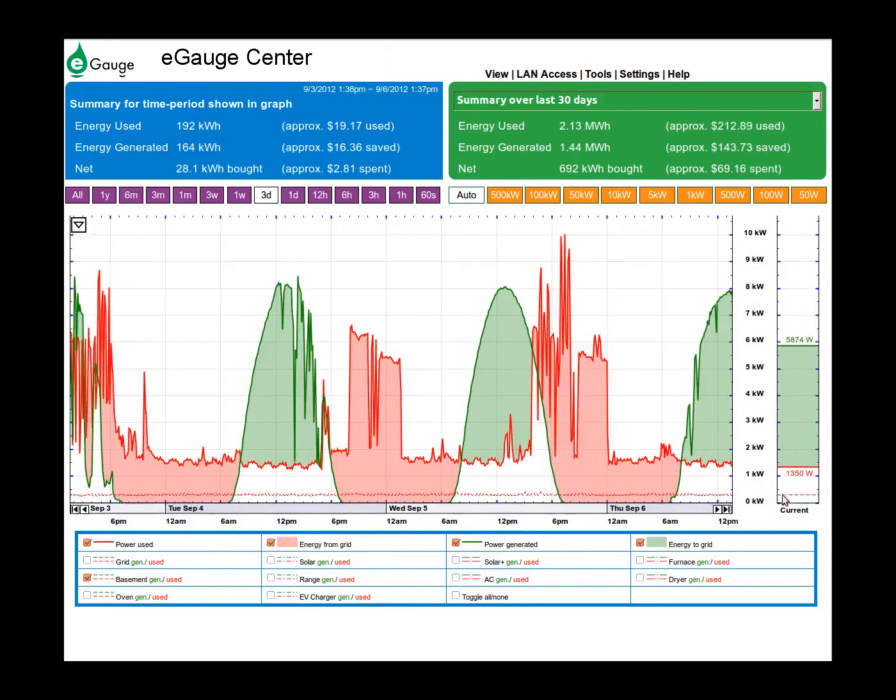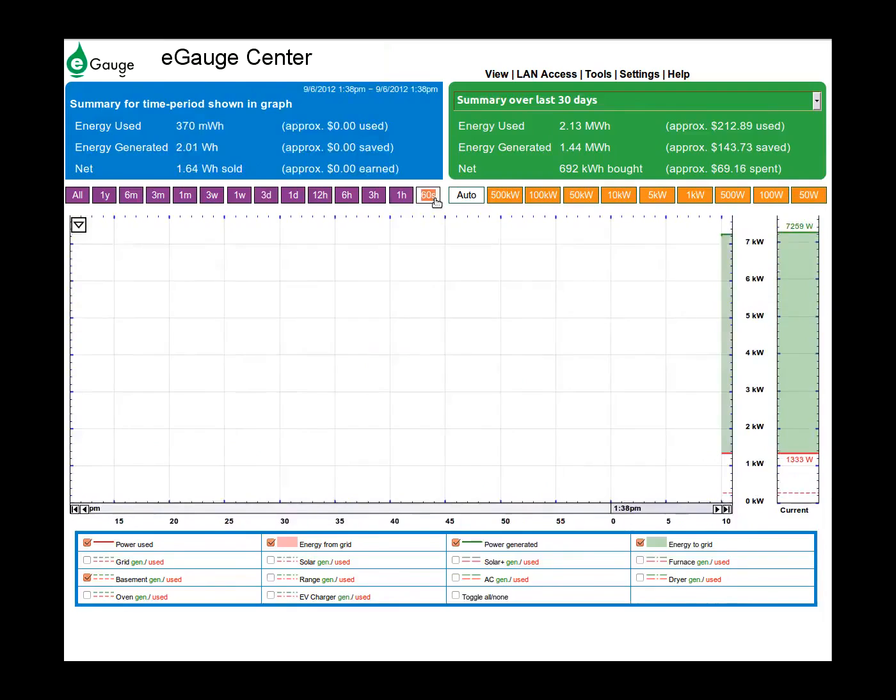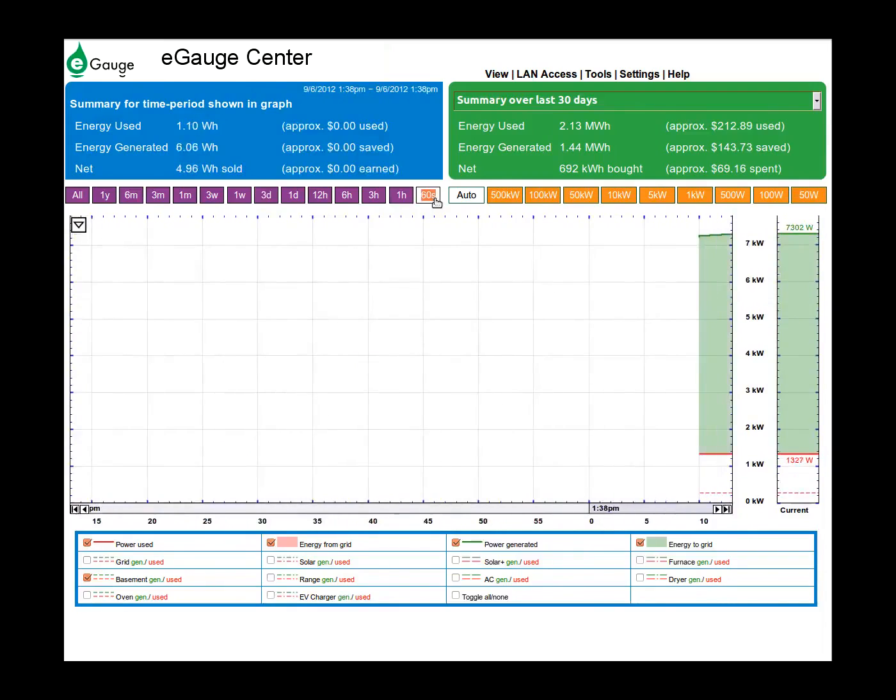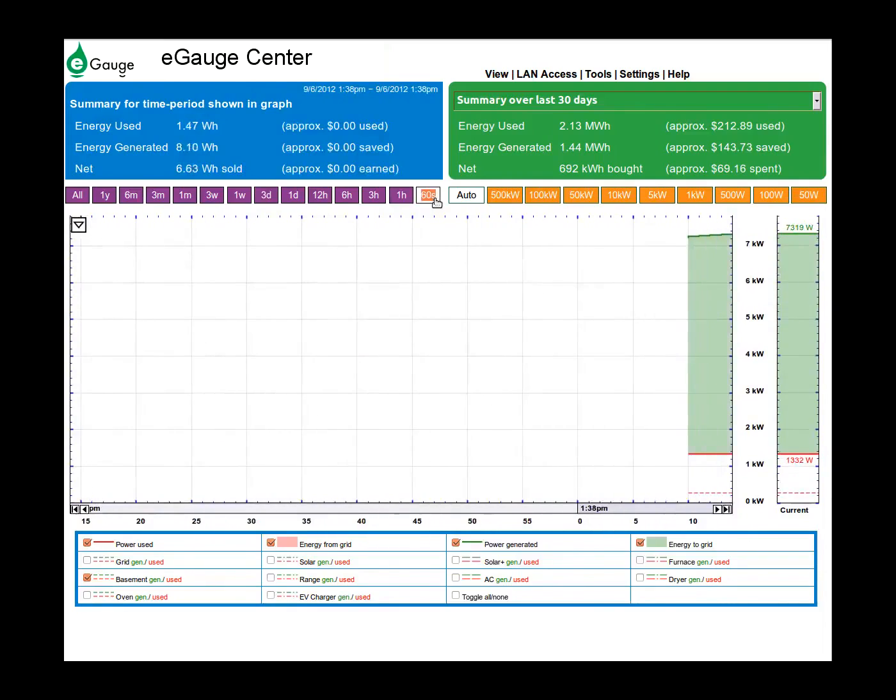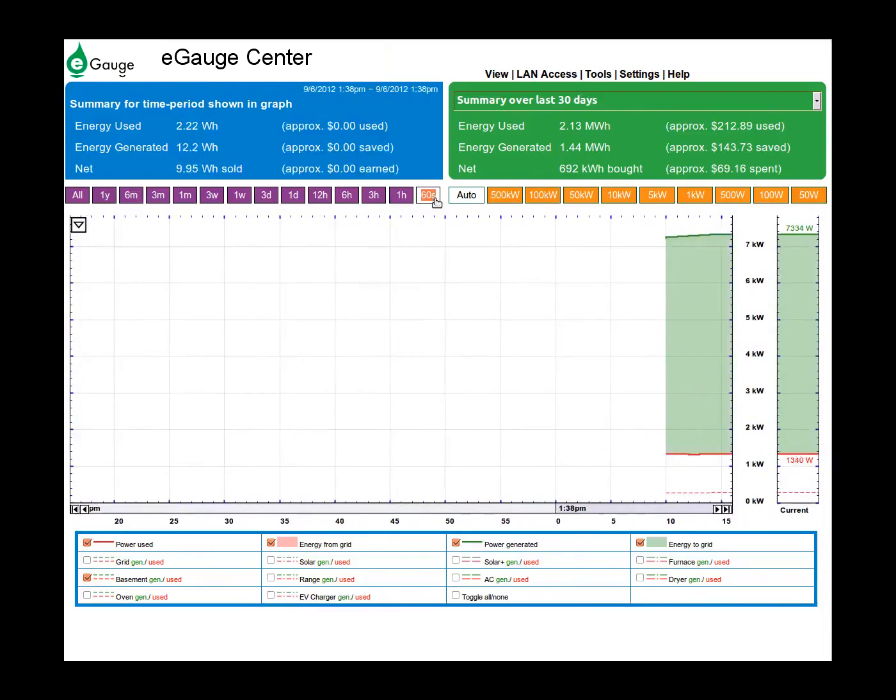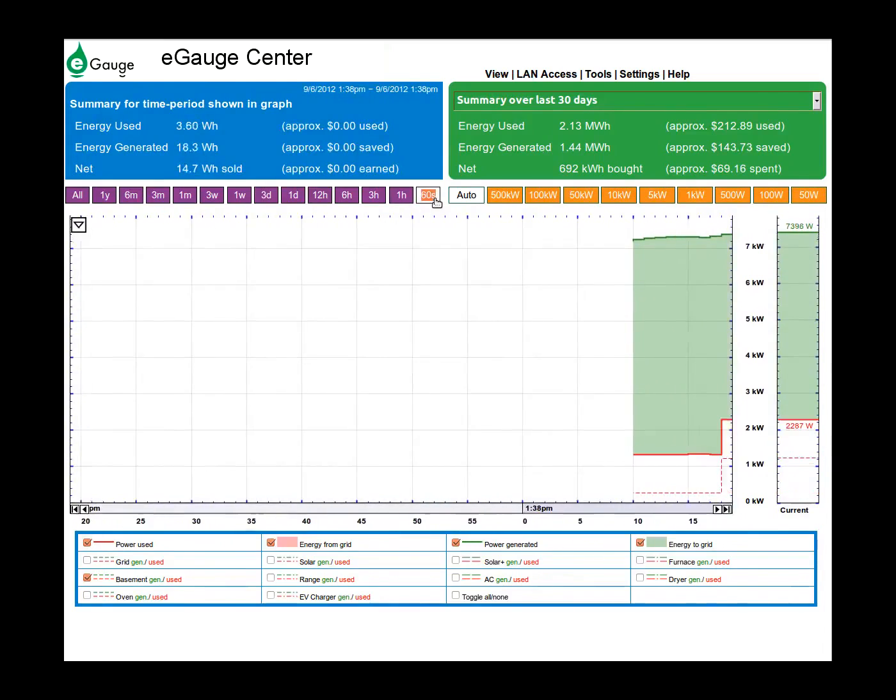The instantaneous bar gauge on the far right shows instantaneous usage. You can also view this on the main graph by selecting the 10 minute or 60 second time span.